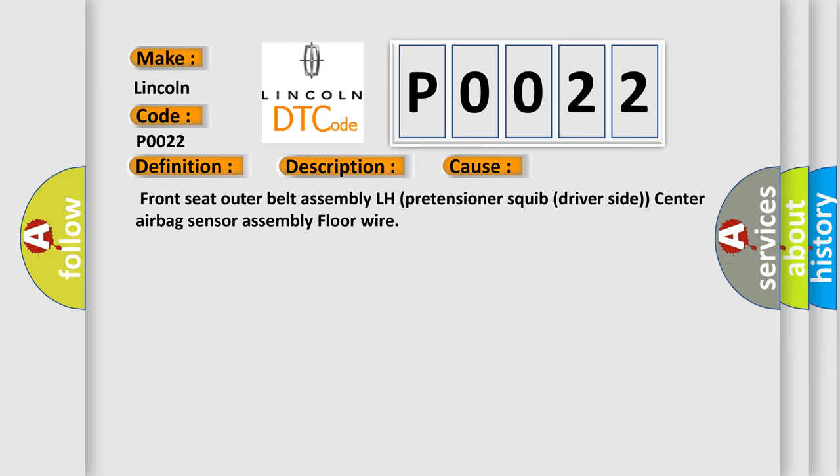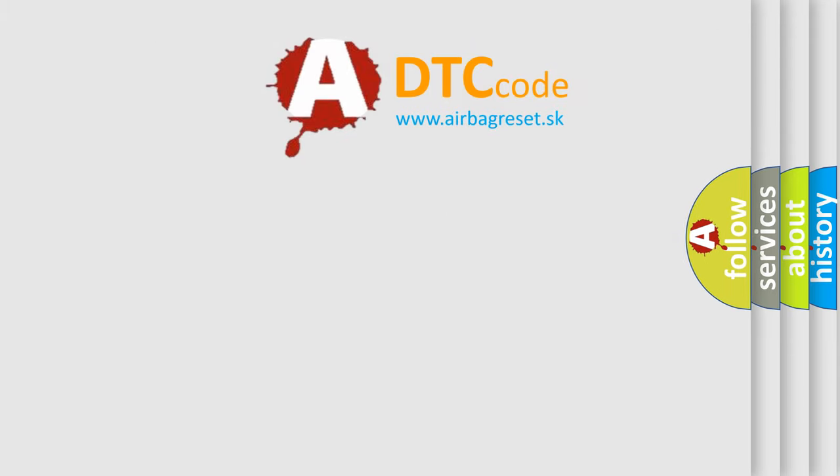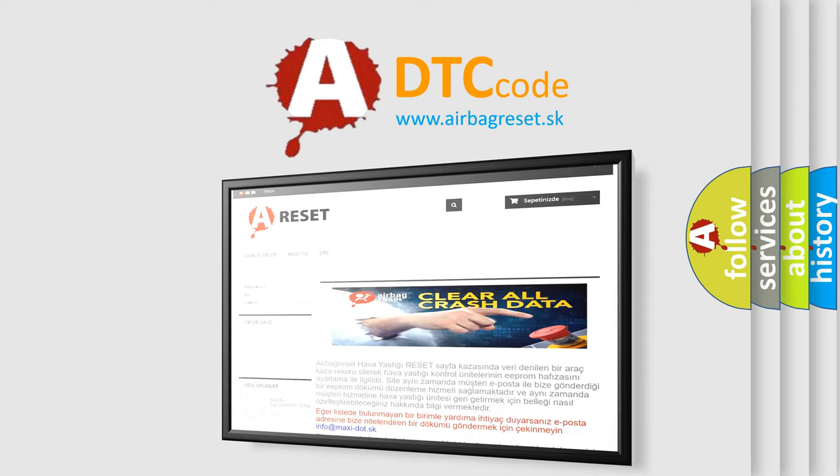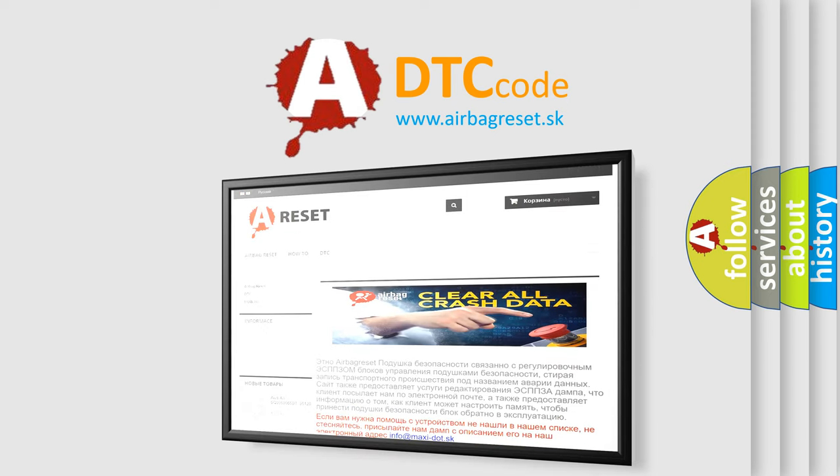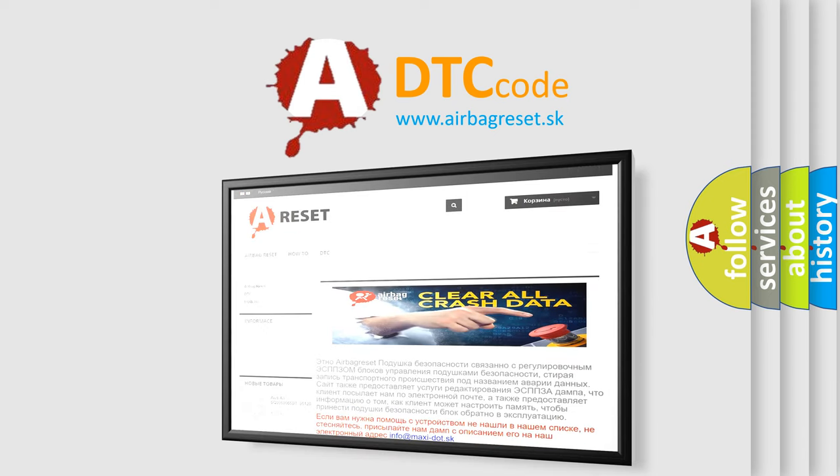The airbag reset website aims to provide information in 52 languages. Thank you for your attention and stay tuned for the next video.